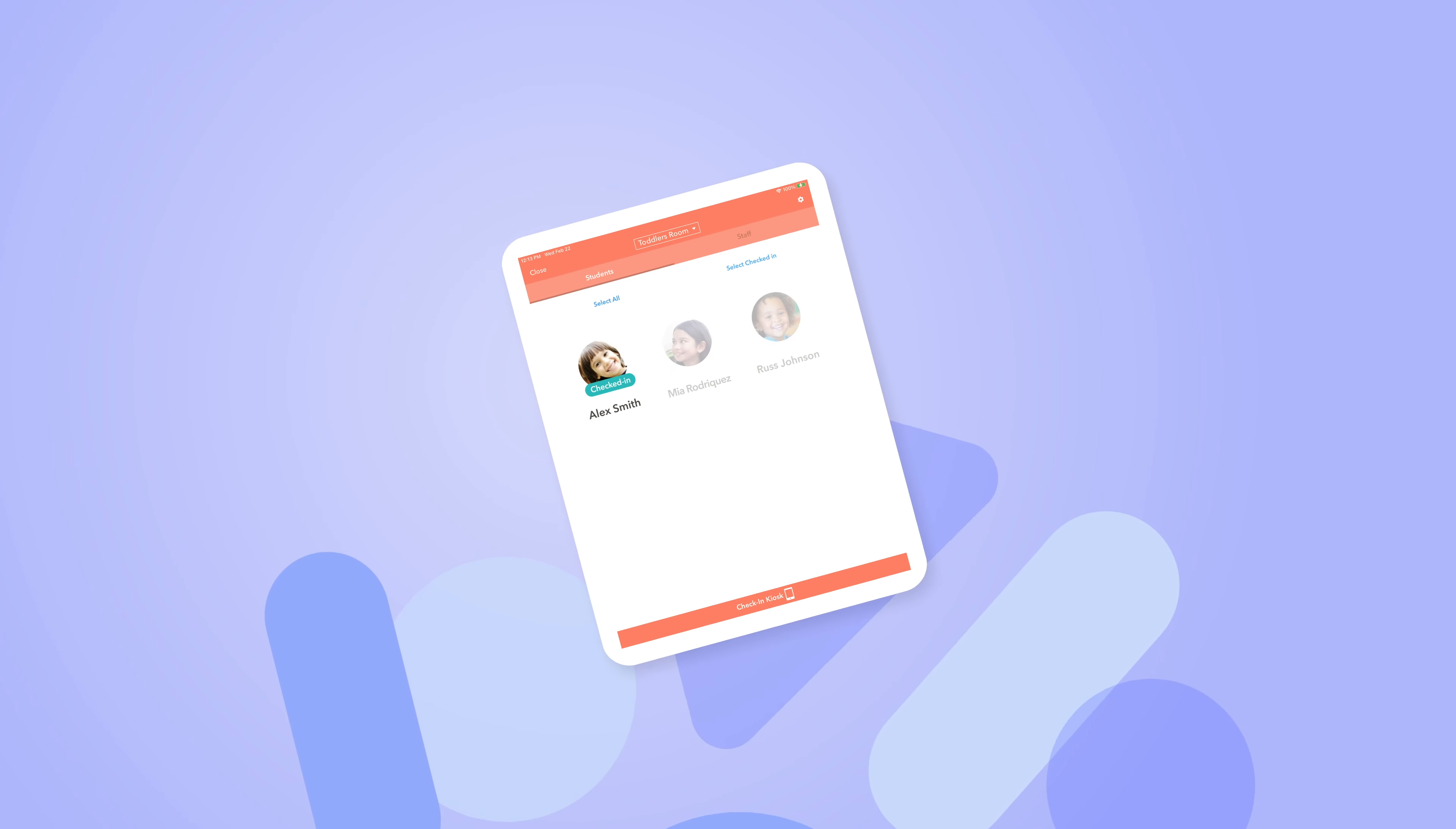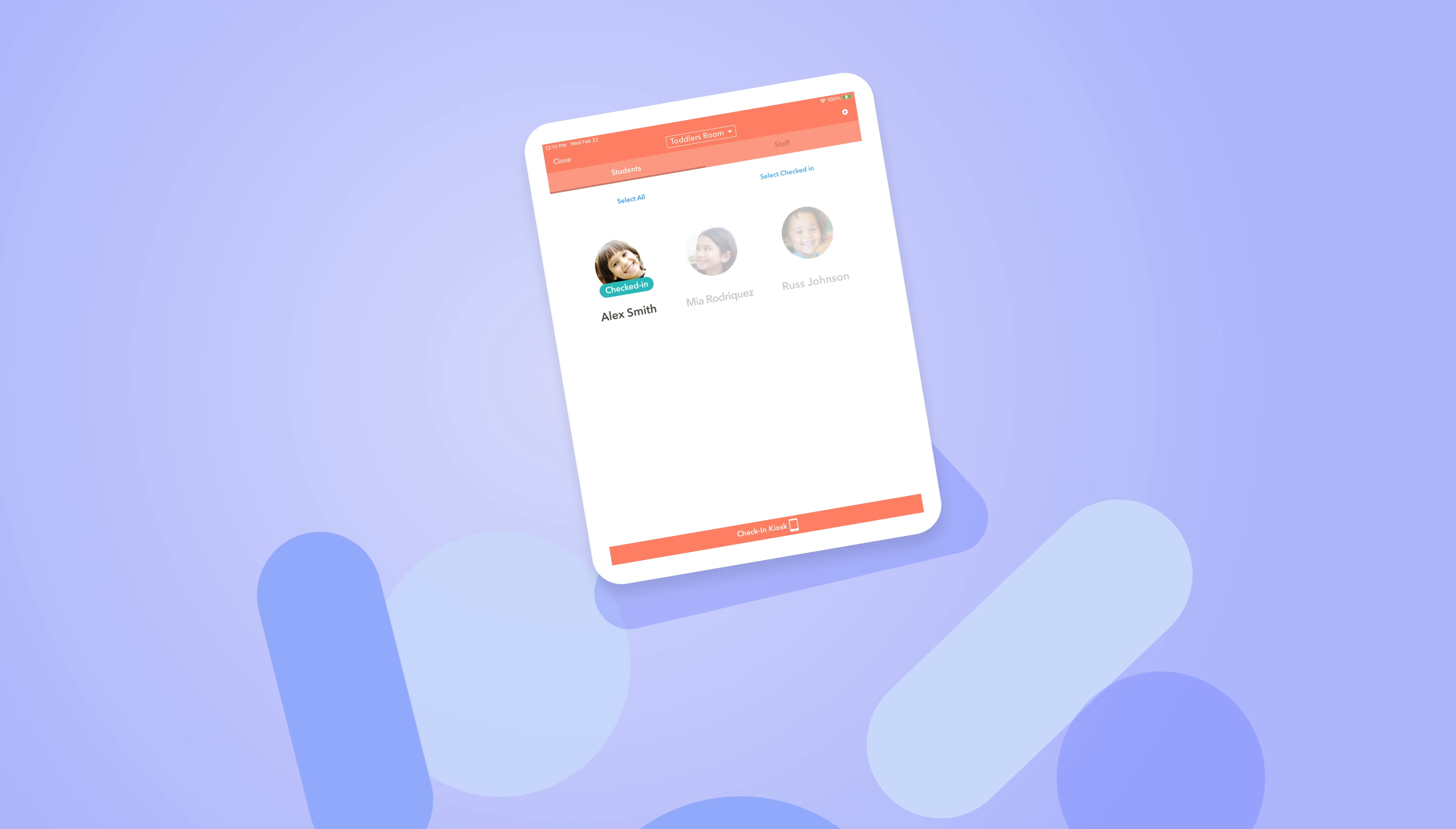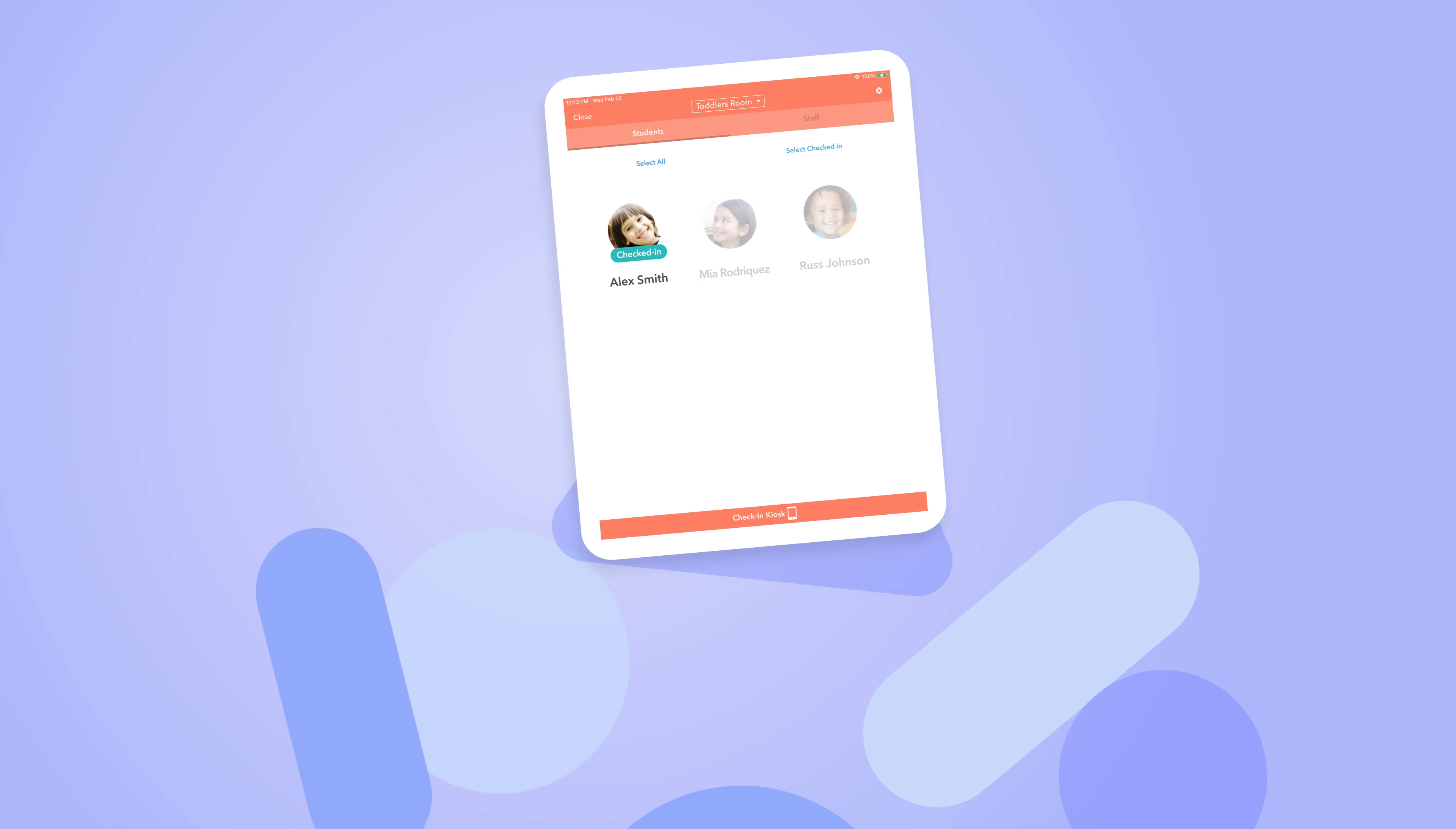Brightwheel's attendance feature in the app that lets teachers check in students, move them from room to room, and mark them absent is now available in the Brightwheel web app.